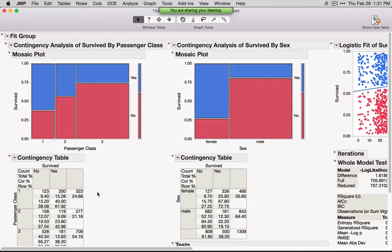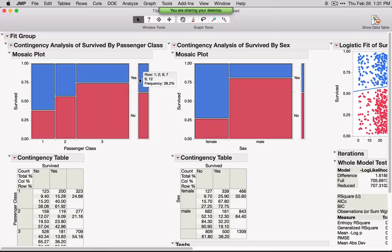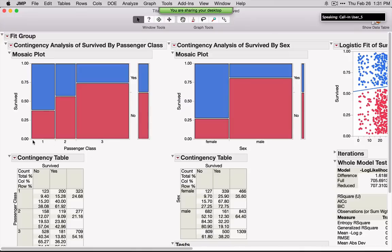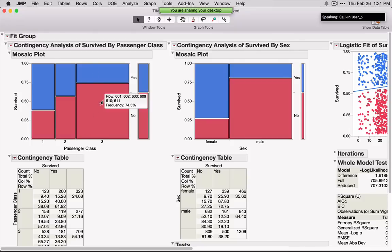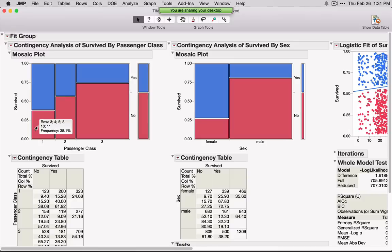The plot you see is called a mosaic plot. The key on the side tells us the breakdown of Yeses versus No's. If I hold my mouse over a bar, I see the breakdown — 38.2% of all passengers did survive whereas 61.8% did not. Across the bottom is the breakdown of passenger class: first, second, and third. We have a lot more third-class passengers than second or first. Within each class, we see a breakdown of No versus Yes — 74.5% of third-class passengers did not survive versus 38.1% of first-class passengers.